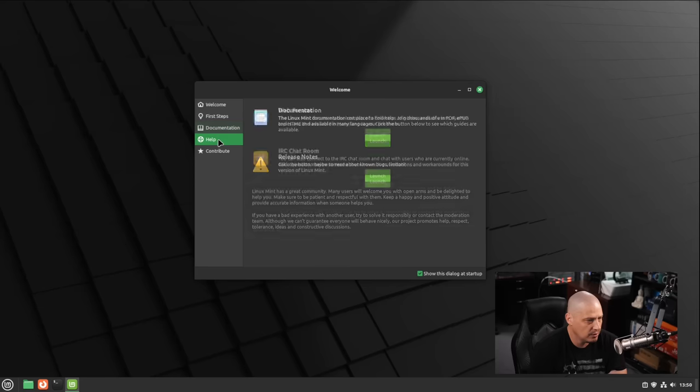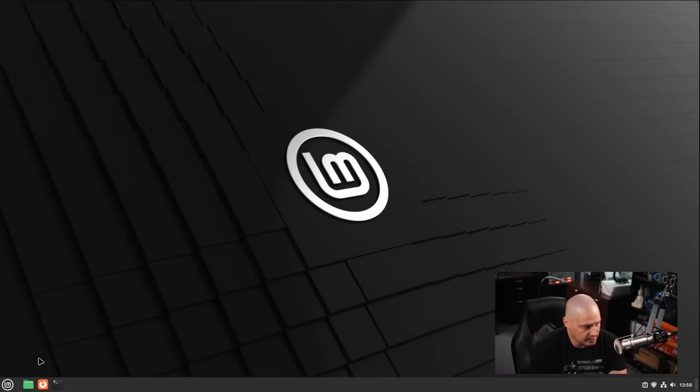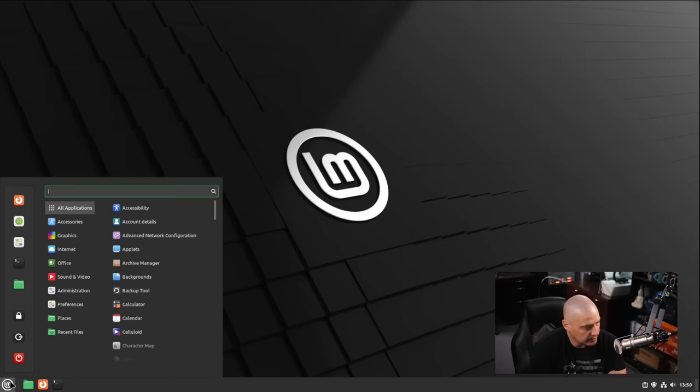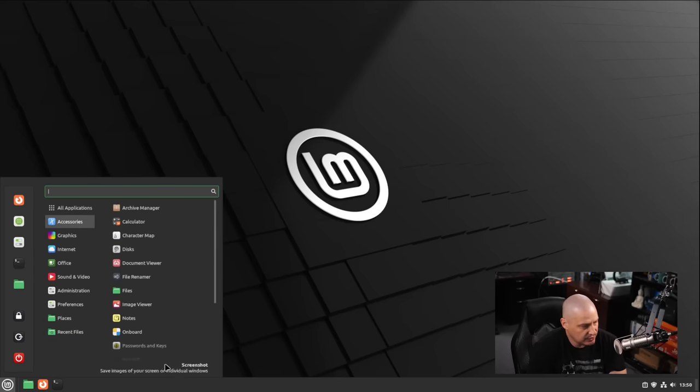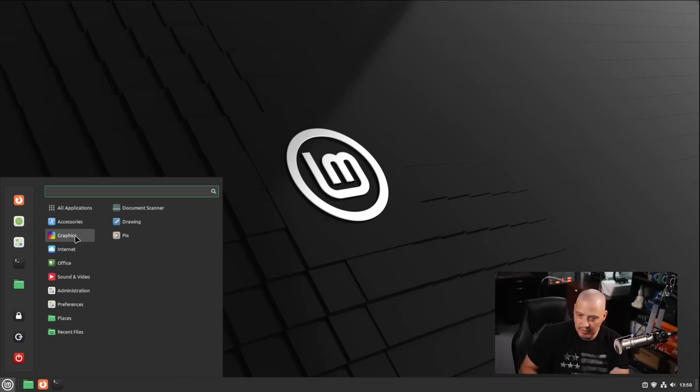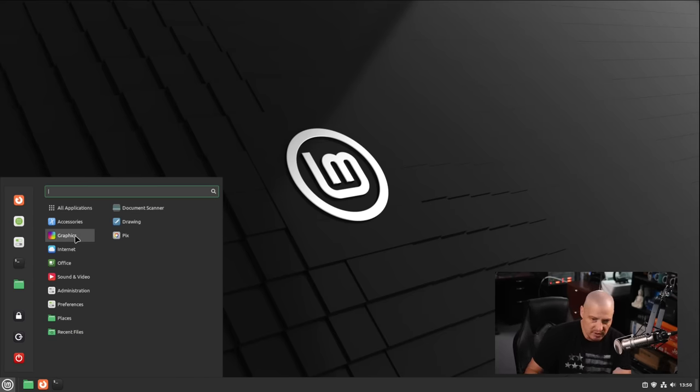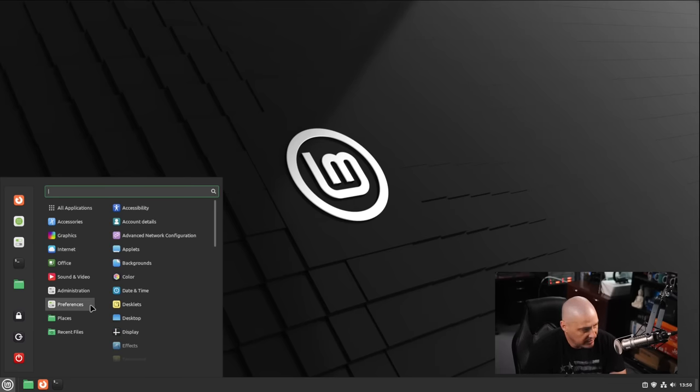I'm going to go ahead and close the software center. Other than that, all the rest of the welcome application is the same as it is on standard Linux Mint. Same thing with the applications that are installed. It tries to basically be the same Linux Mint that you know and love, the one that's based off of Ubuntu, the same as the one that's based off of Debian.